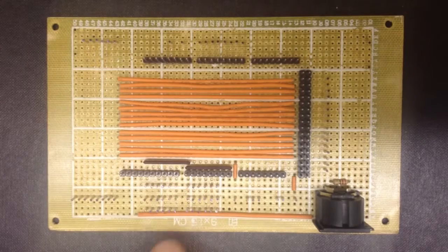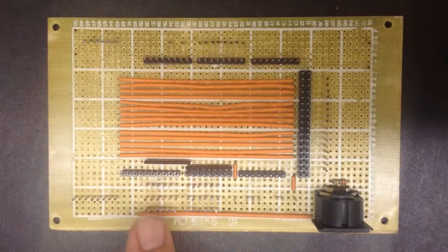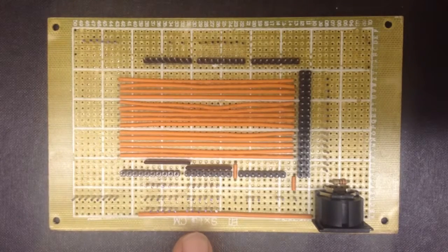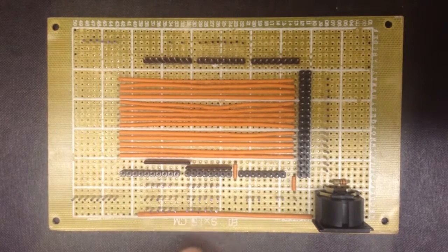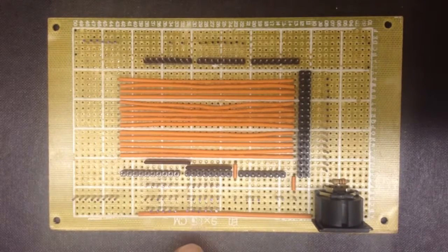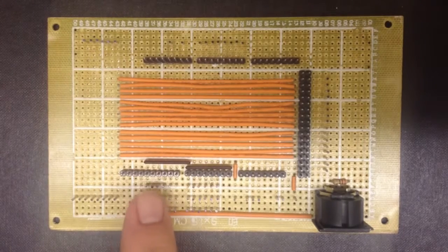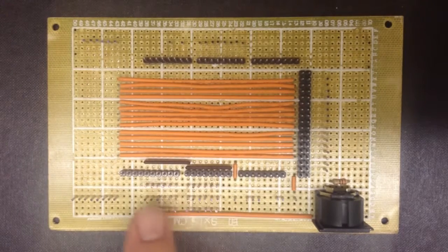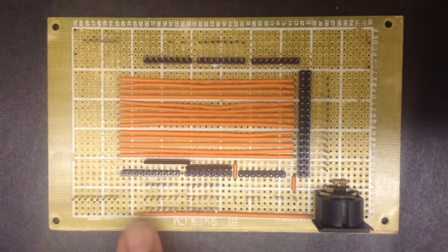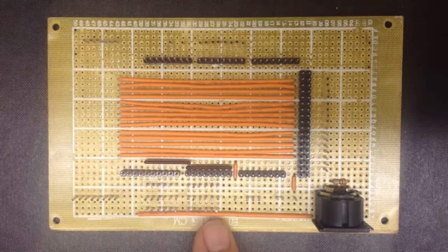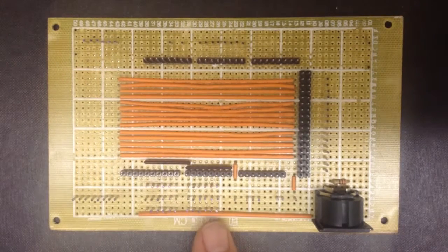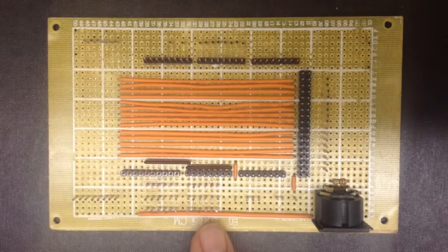Now there are two different types or three different types of inputs for the board. Along here there are three rows of twelve pins. Those are for our notes.